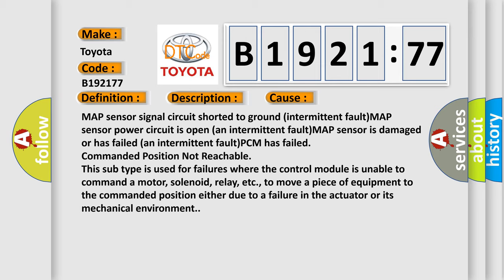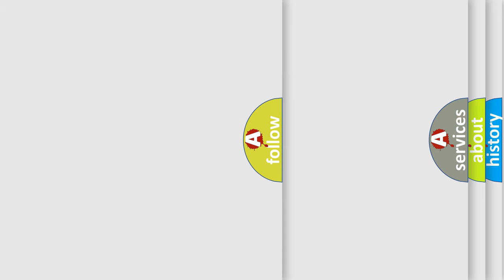This module is used for failures where the control module is unable to command a motor, solenoid, relay, etc., to move a piece of equipment to the commanded position either due to a failure in the actuator or its mechanical environment.